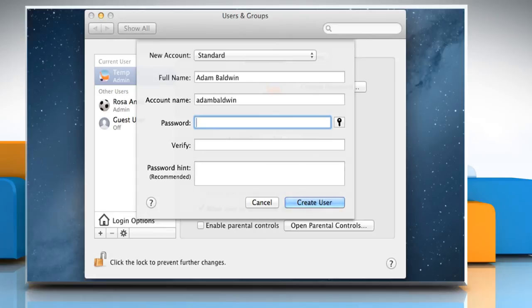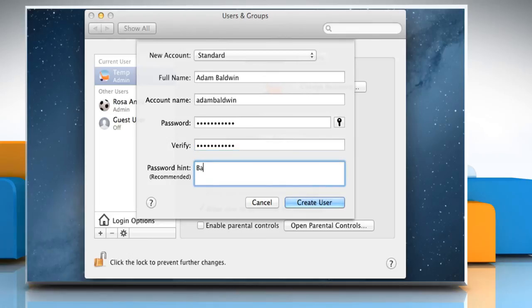Press the tab key again. Enter a password for the user in the password and verify fields, and then enter a password hint to help the user remember the password. Click on Create user.